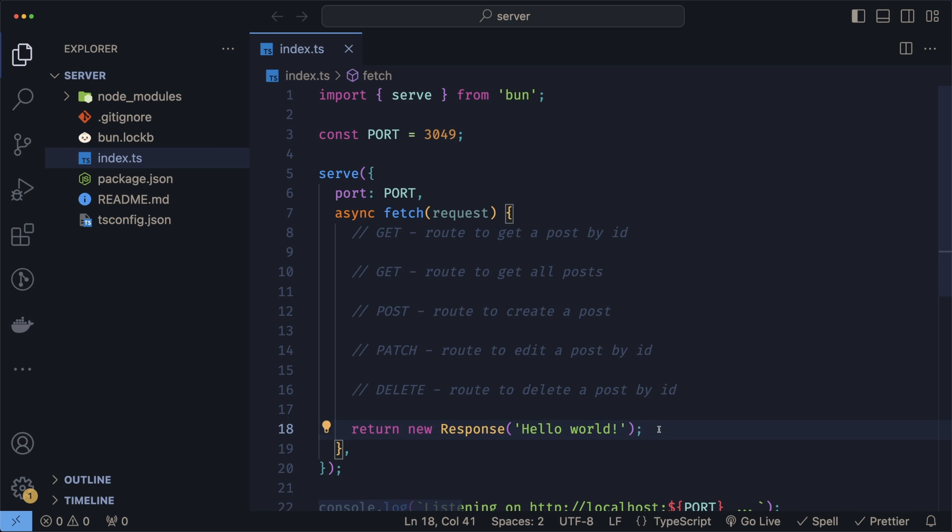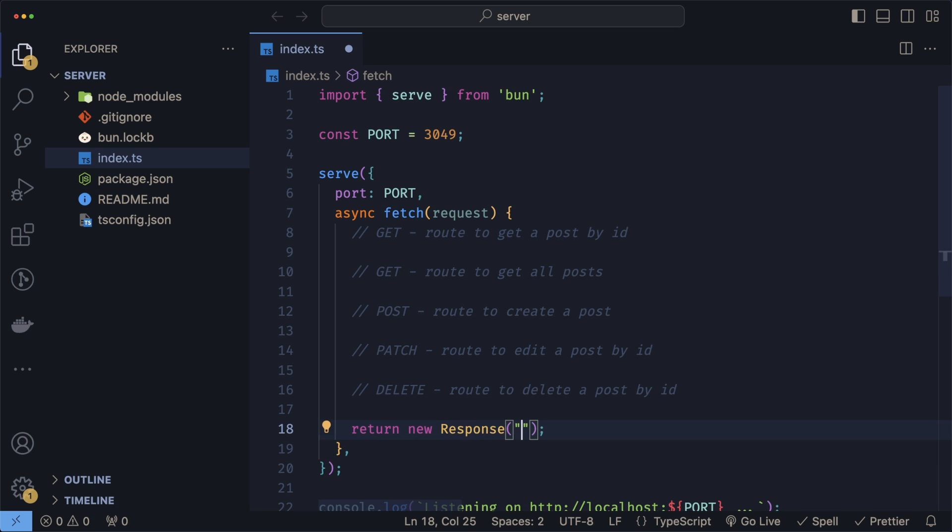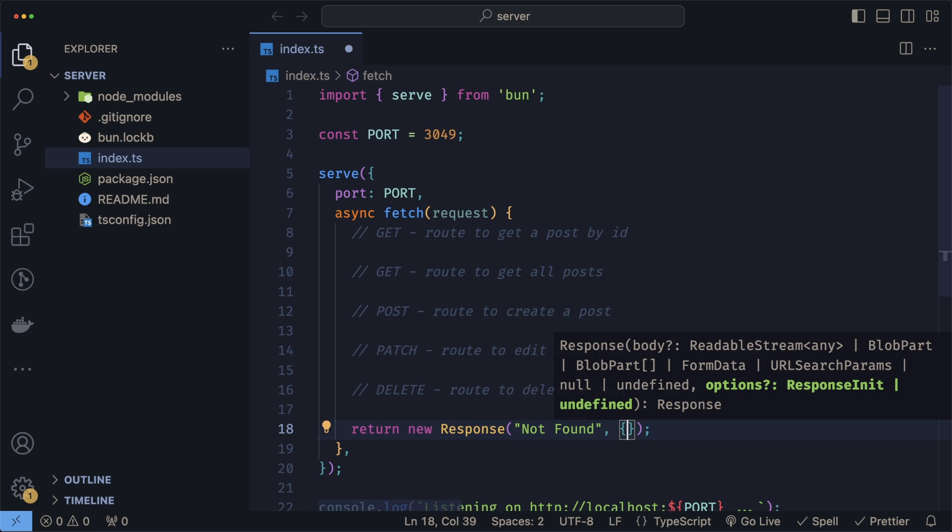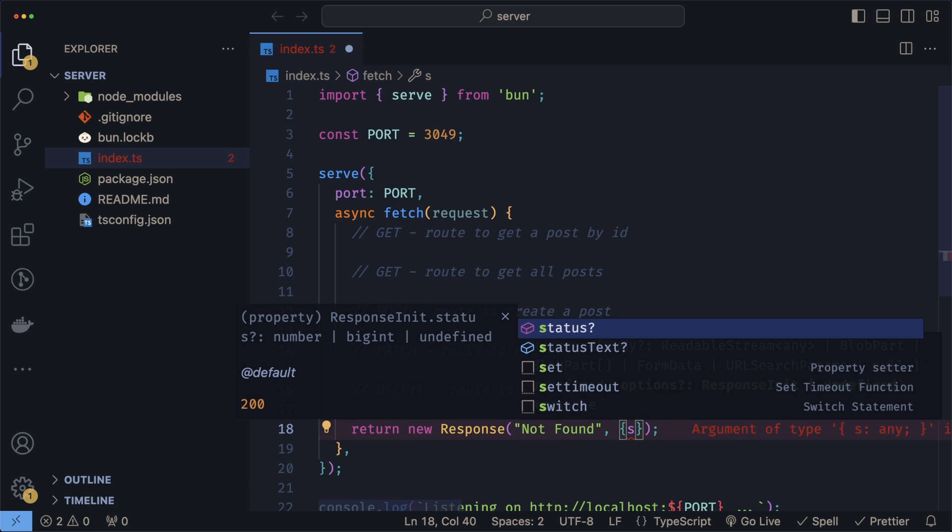To begin, we'll handle the base case where the client is looking to access a route that we're not handling, so we return a 404 not found. We can simply do this by modifying our current response and instead returning a not found with a status of 404.